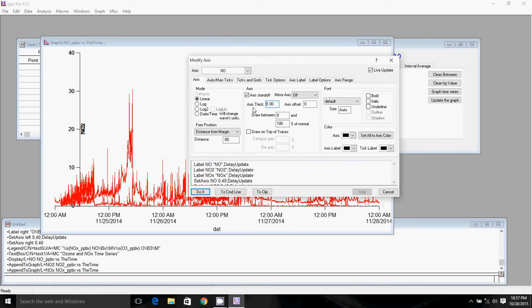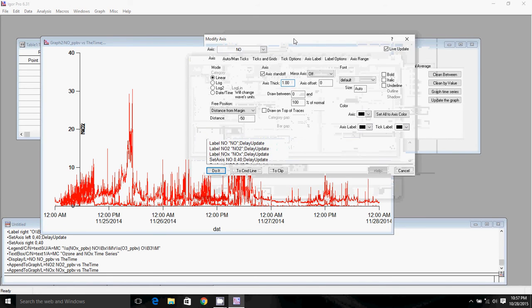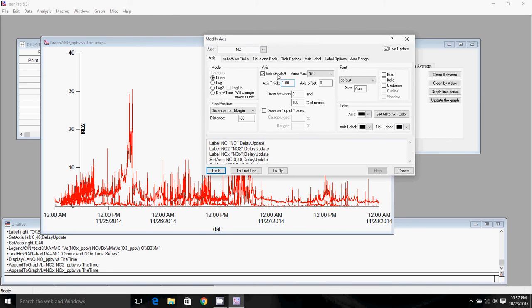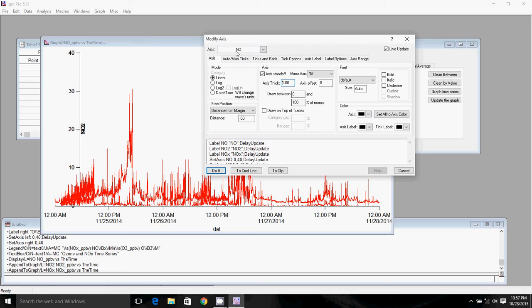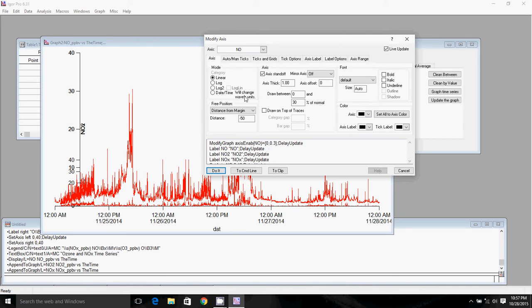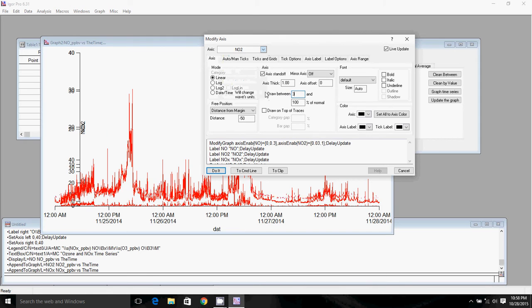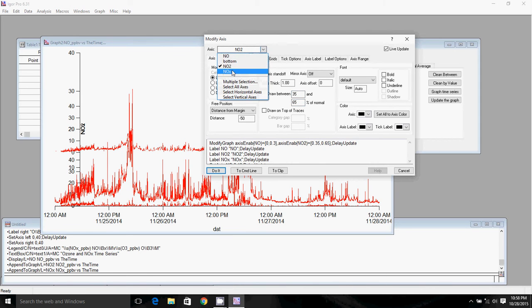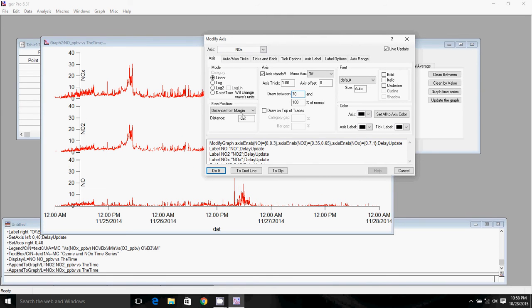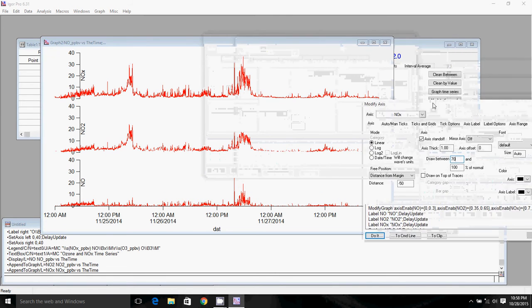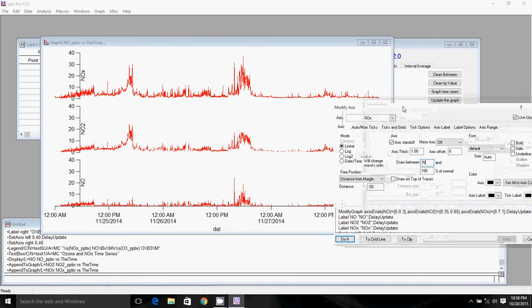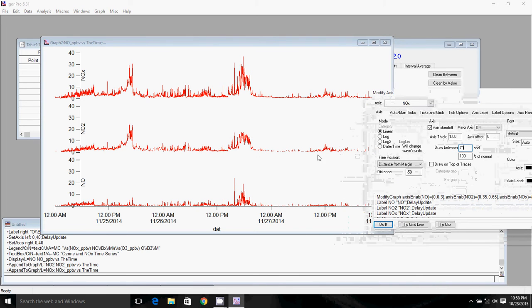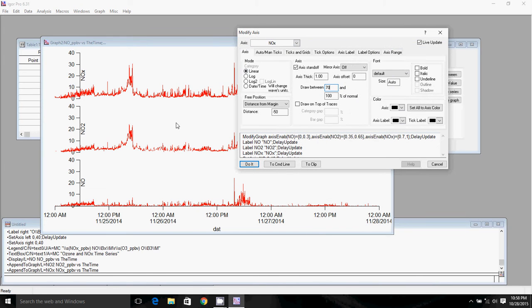And so then we're going to go over to the axis tab. And so the way that you separate these axes is you use this draw between function. So if I wanted to put NO on the bottom, essentially, this is the percentage of the vertical graph area that's going to be taken up by each trace. So if I wanted to separate the three, I might draw NO on the bottom between 0 and 30. Then I might draw NO2 in the middle between 35% and 65%. And then I might draw NOx on the top between 70 and 100%. So you can see what that's done is it's separated all of these different traces from each other and drawn them stacked one on top of the other with 5% in between, which is nice.